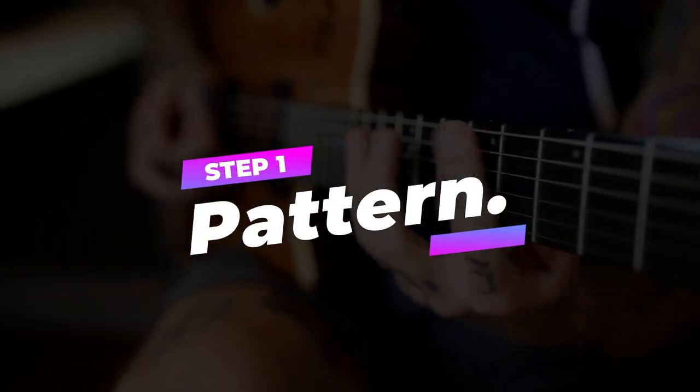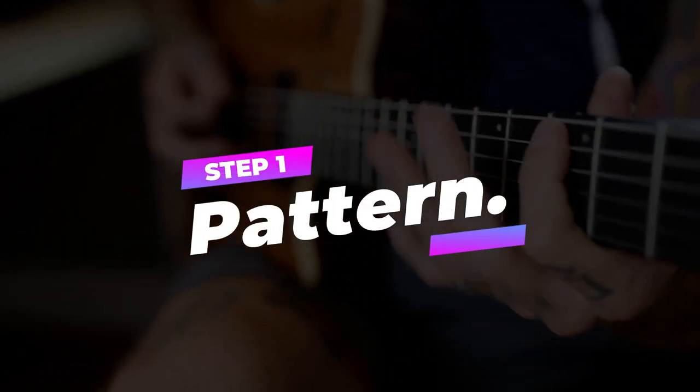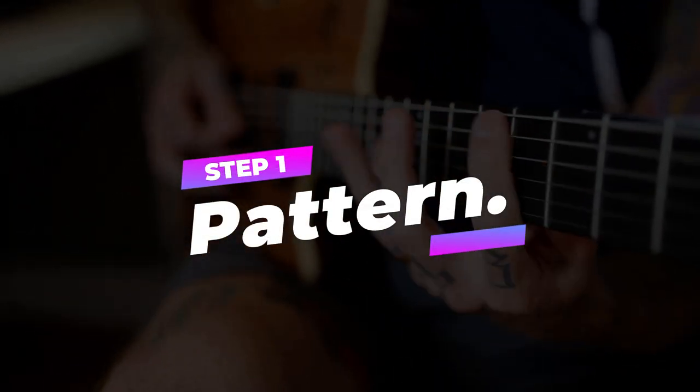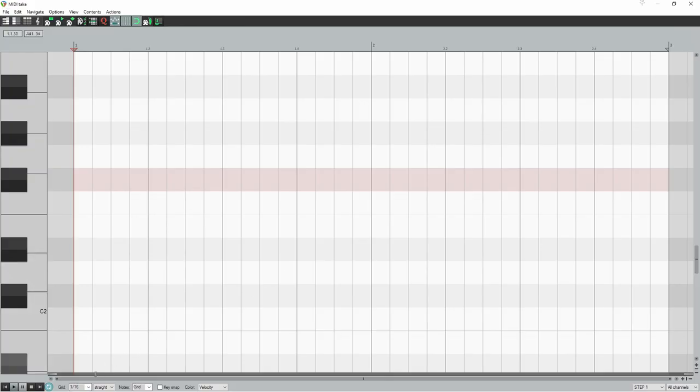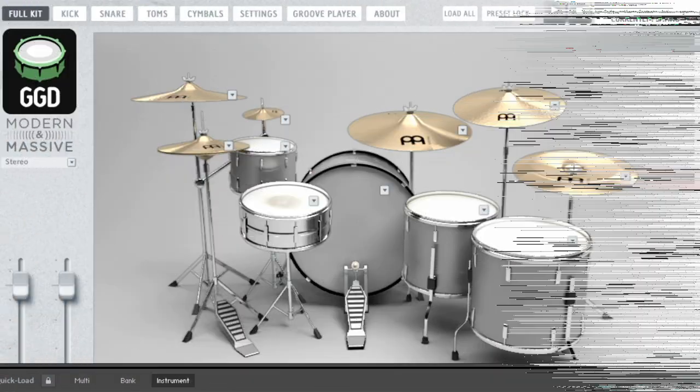Step 1. Pattern. Set up two bars of 4-4 with your grid set to 16th notes and your tempo at 136 BPM.